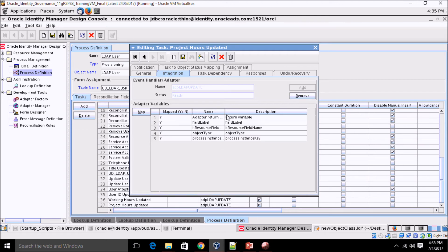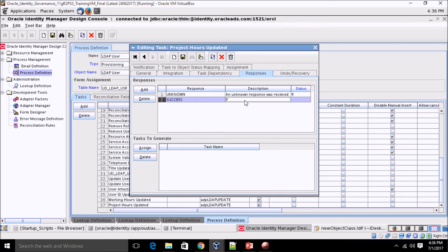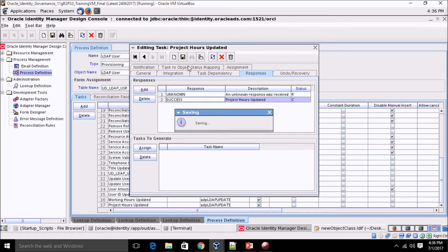Click on Response, then Add. The task will generate two responses: Unknown and Success. When it succeeds, the response name is 'Project Hours Updated' and the task status should be 'C', indicating the task has been completed. Click Save.